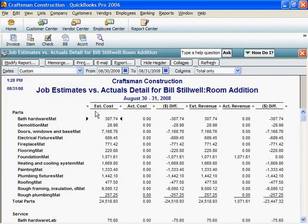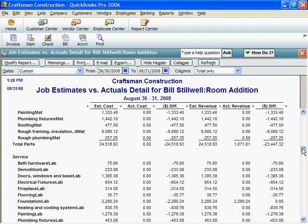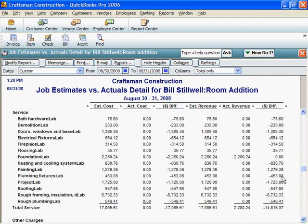Here are estimated costs for materials and estimated costs for labor.